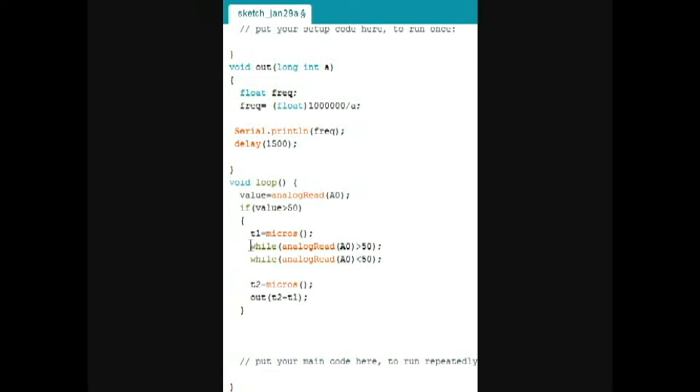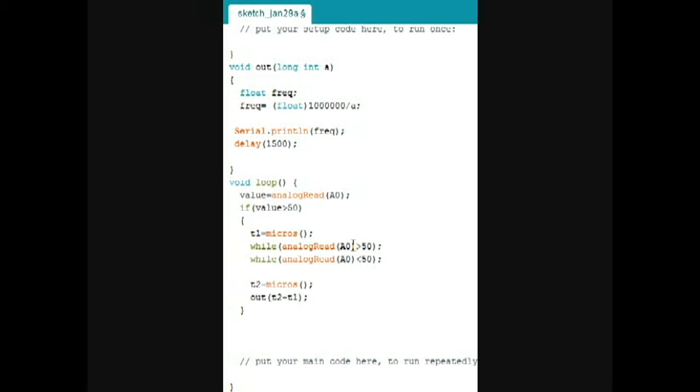Now, the second while loop says that it will keep on looping until analog read of A0, like the voltage on A0, is not less than 50.